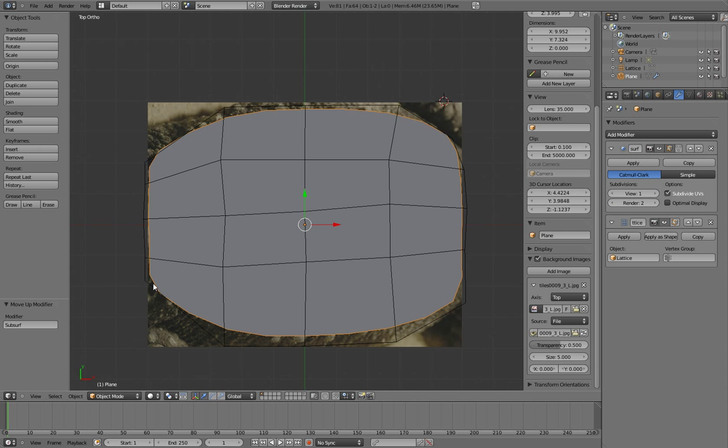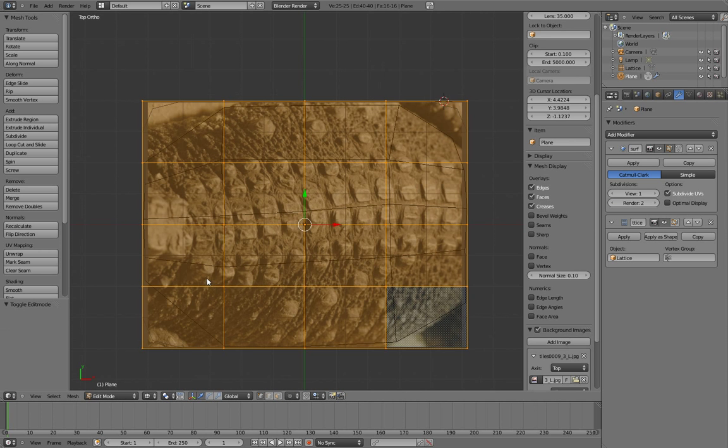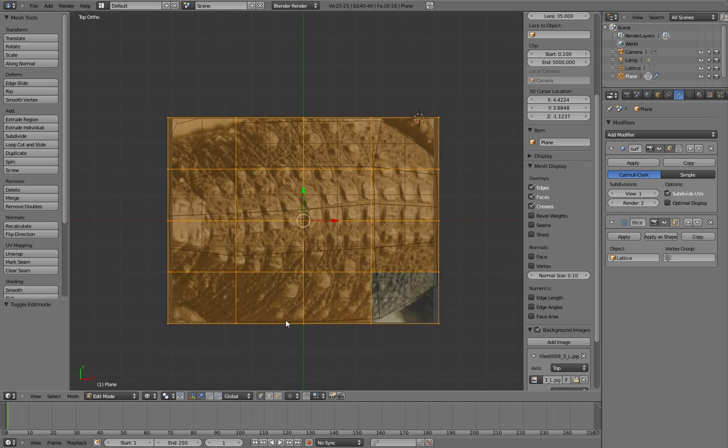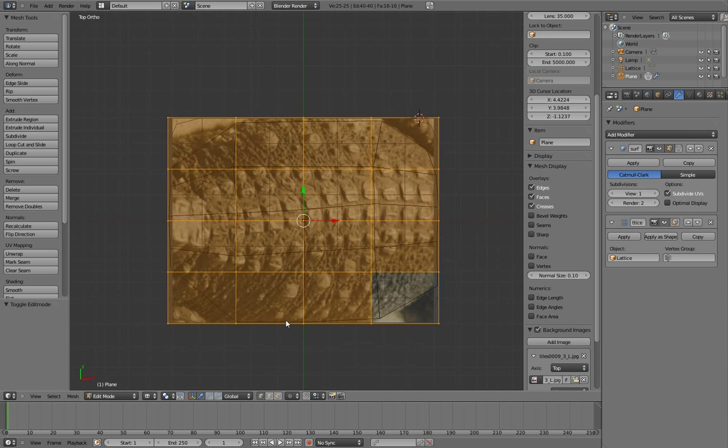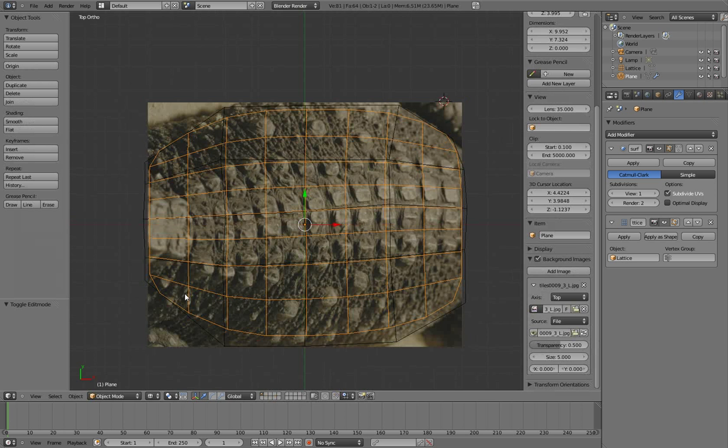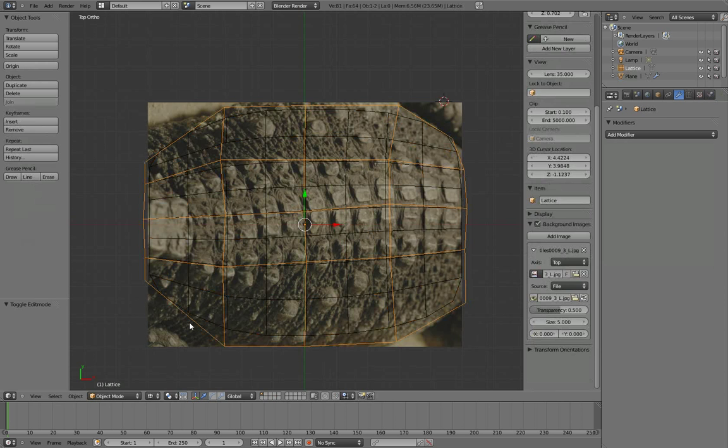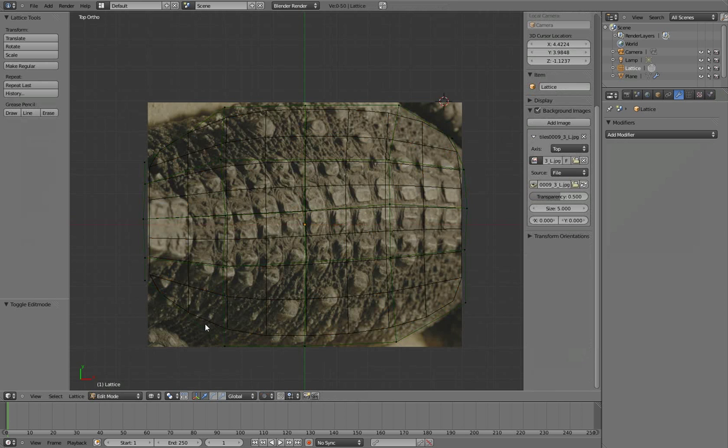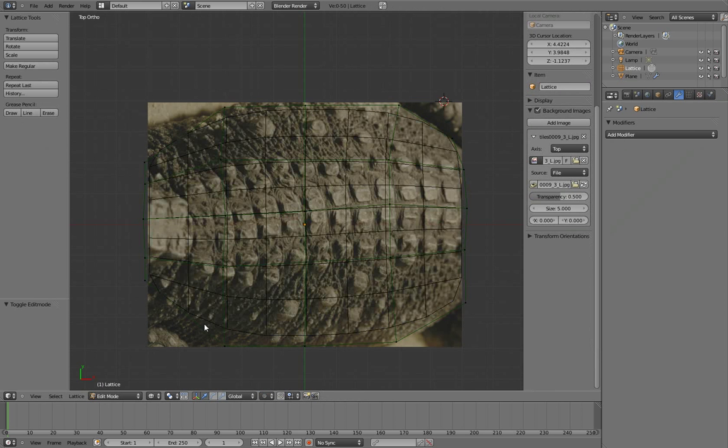So I'm going to go back into the plane, tab, edit, z. Oh no, not plane, sorry, lattice. Tab, edit, z so I can see everything.